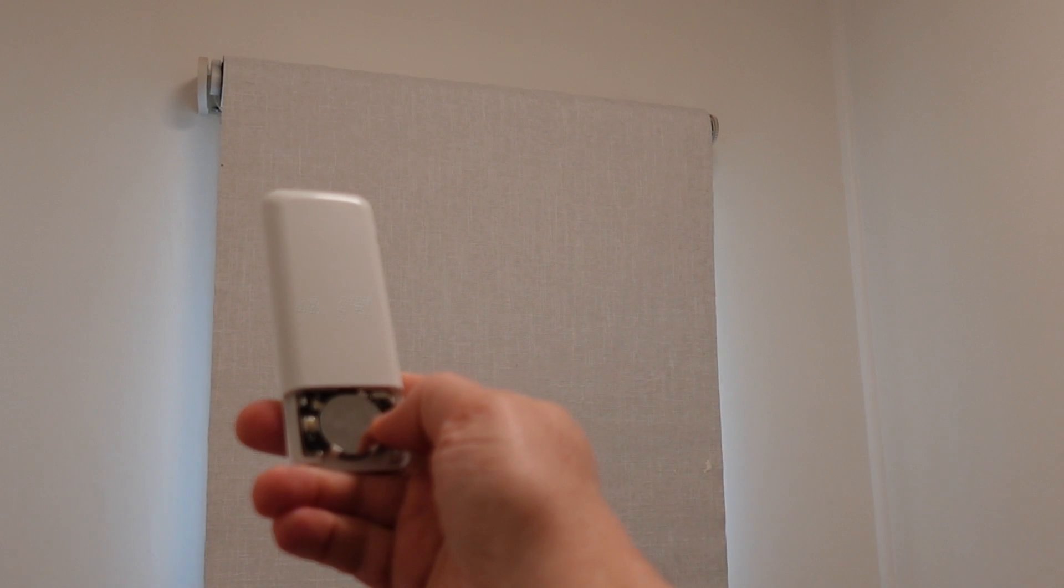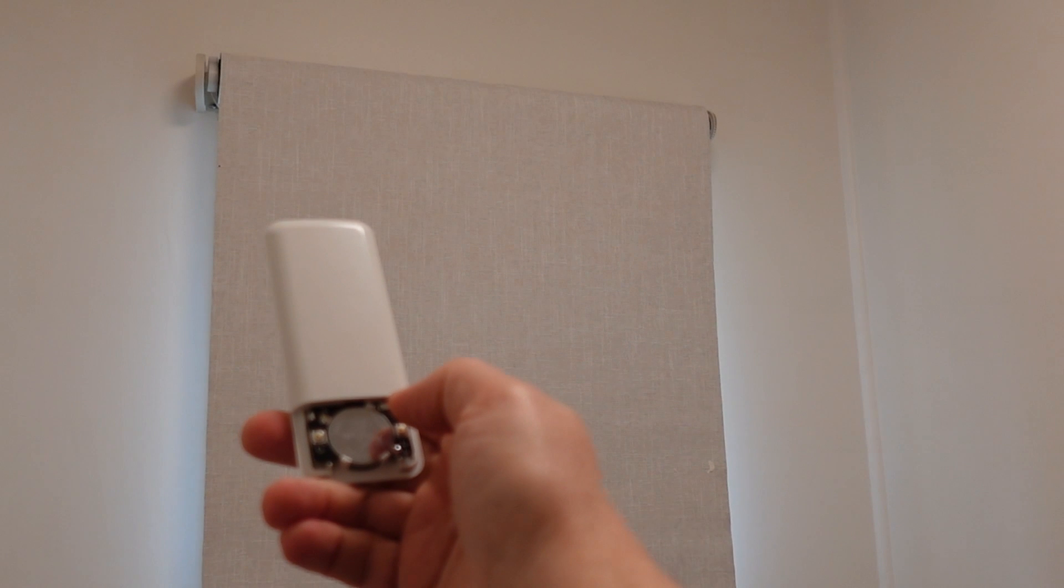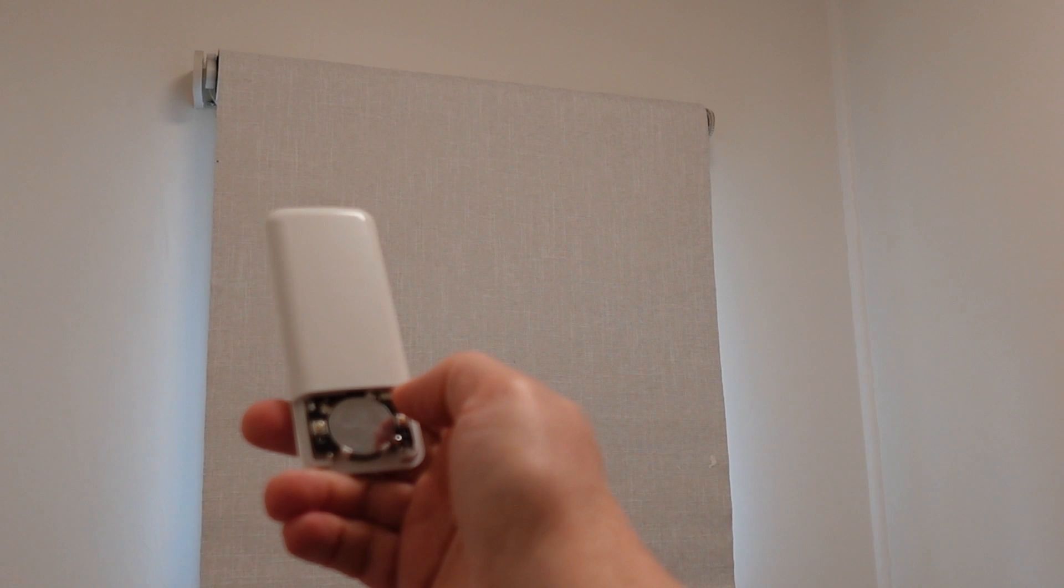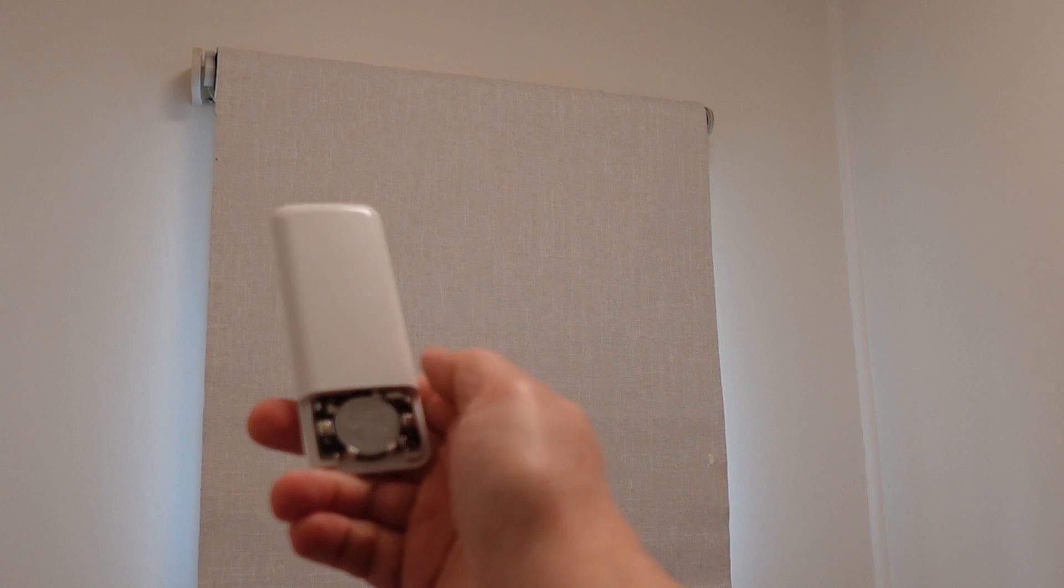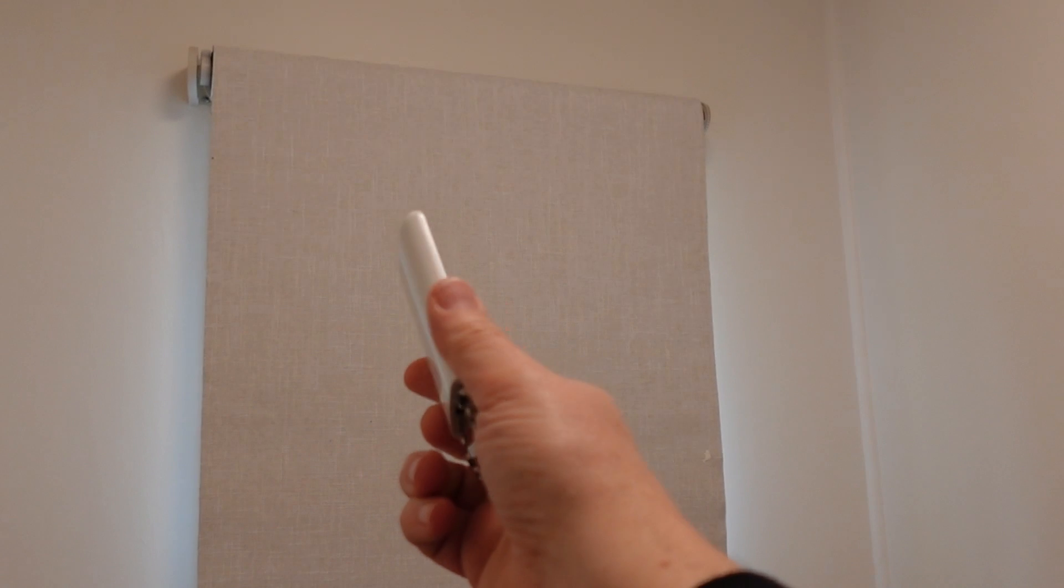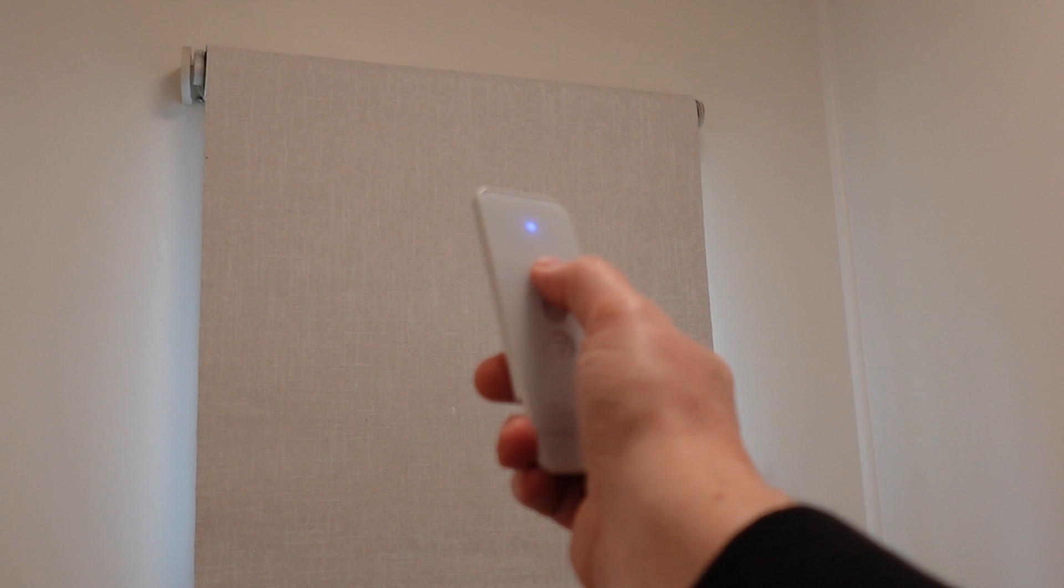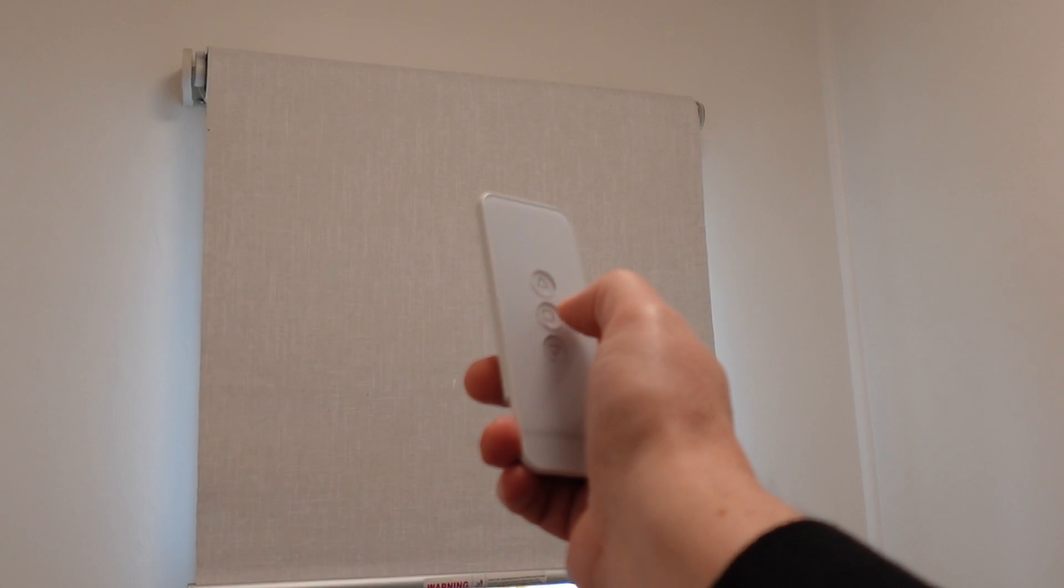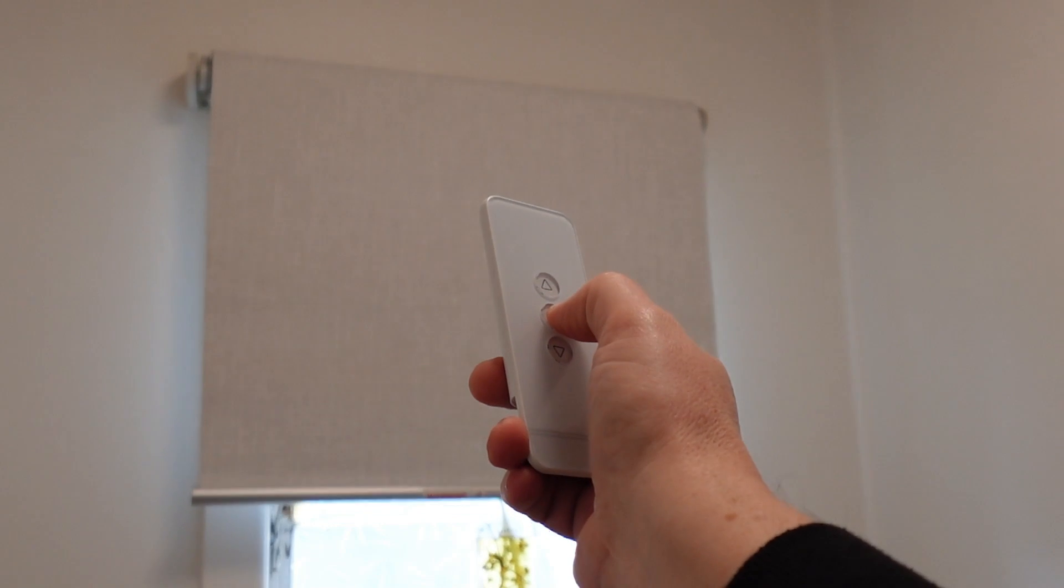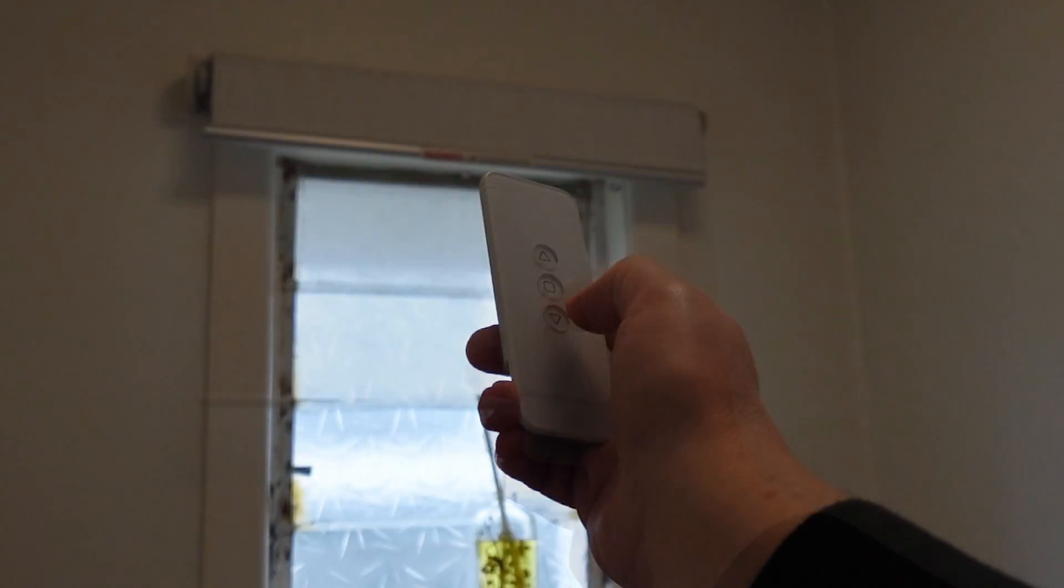To set the upper and lower blind limits, you hold the L button for a few seconds, release it and then you'll see that the motor will do a jog. Then you select the up arrow to move it to the upper position and then stop.